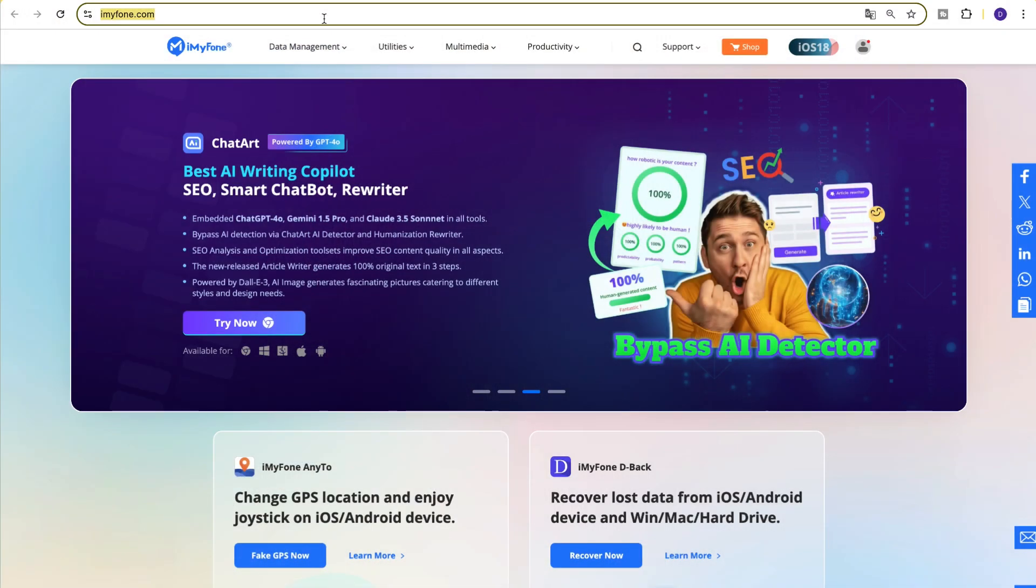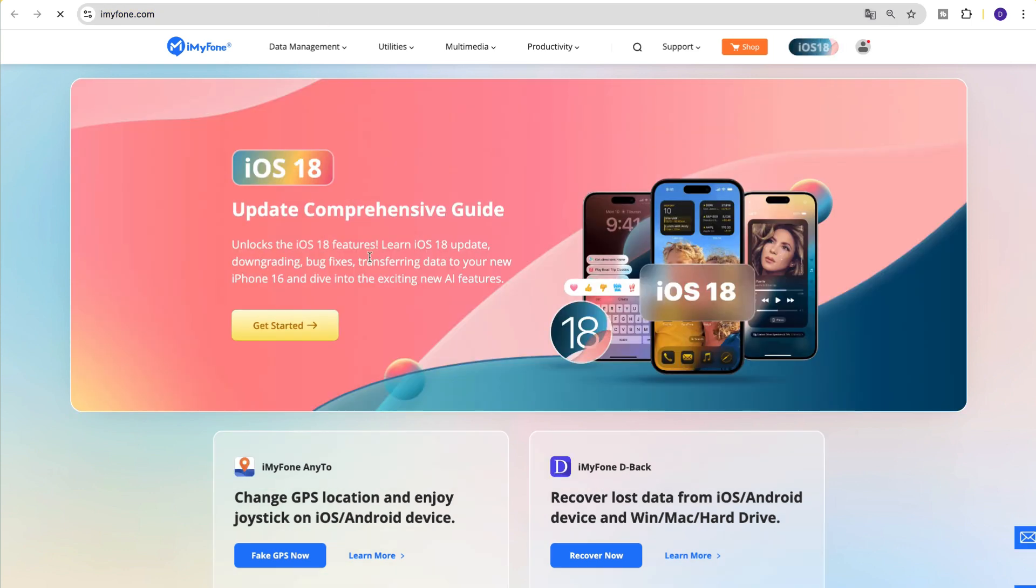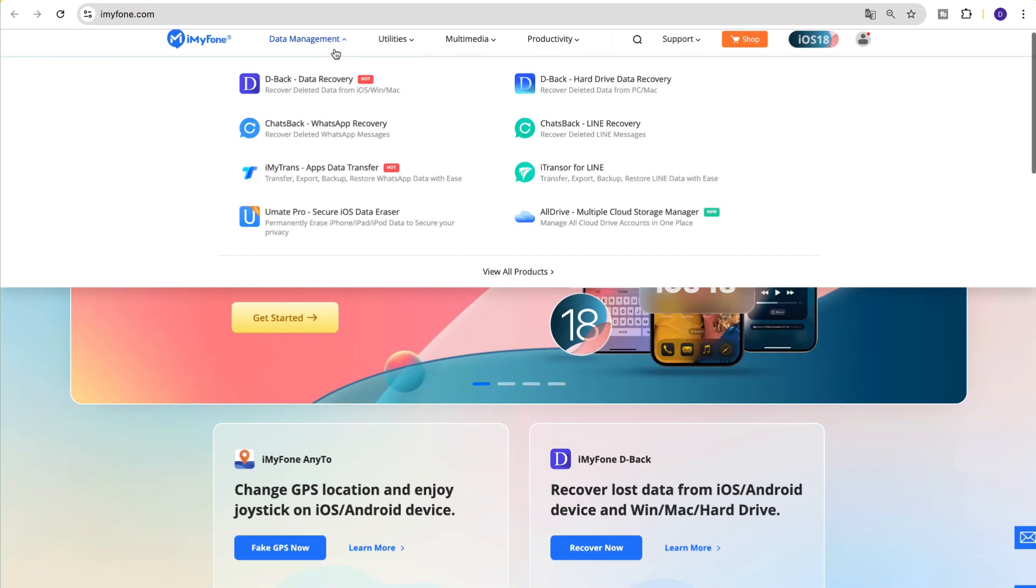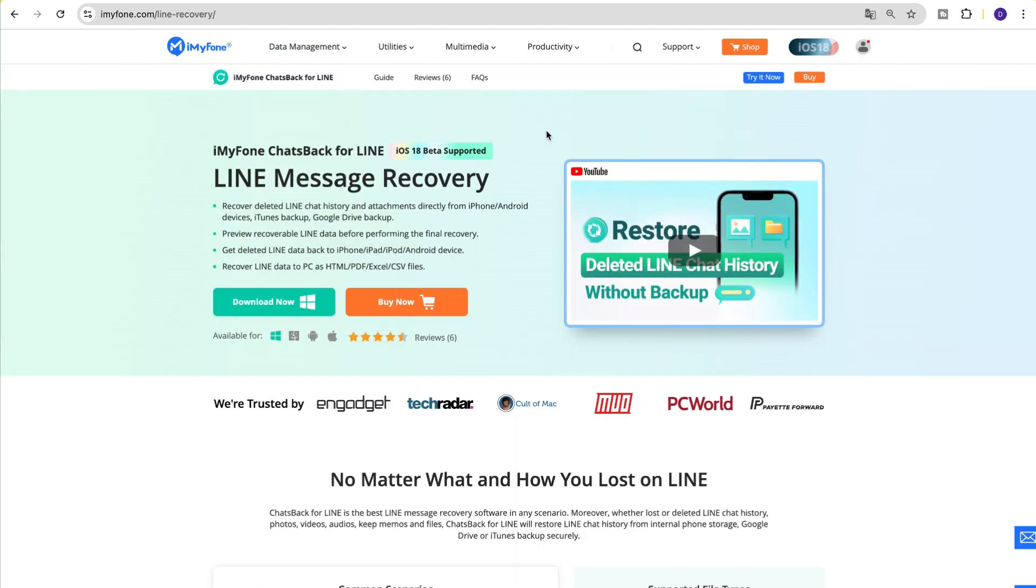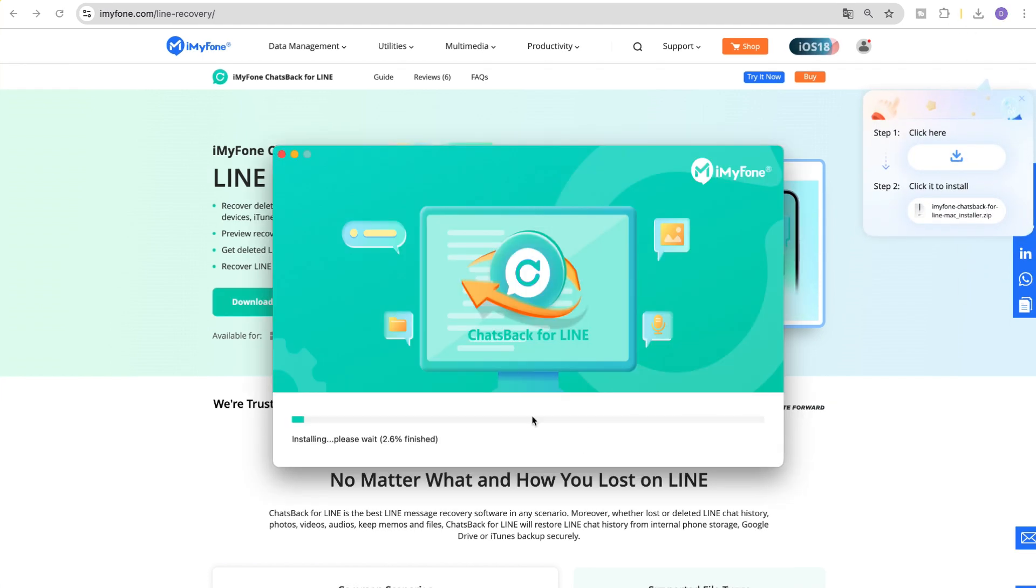First, let's go to the iMyFone website to download ChaSpe for LINE. Click on the Products tab and then select ChaSpe for LINE from the drop-down menu. Next, click on the Download button to download the software.